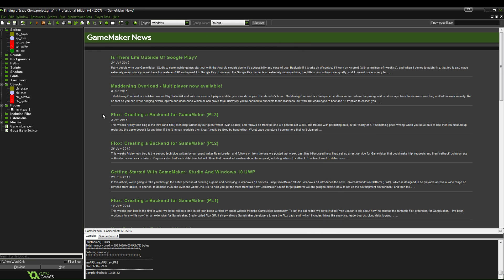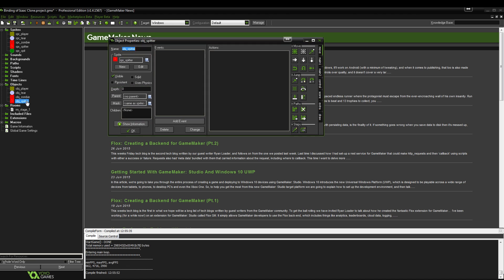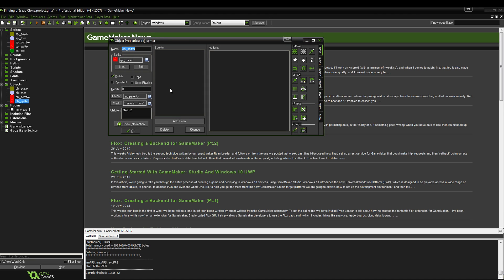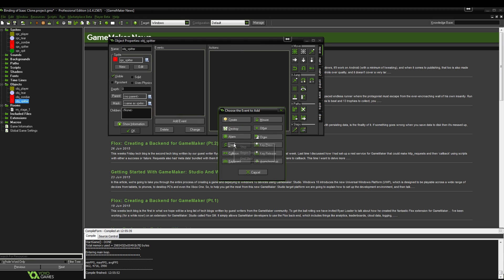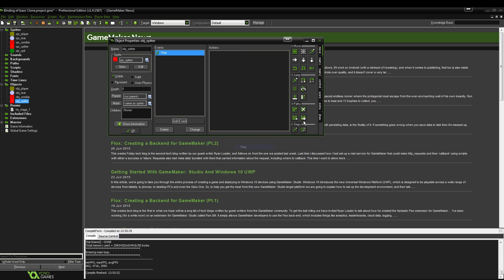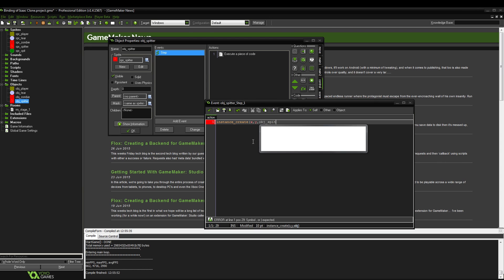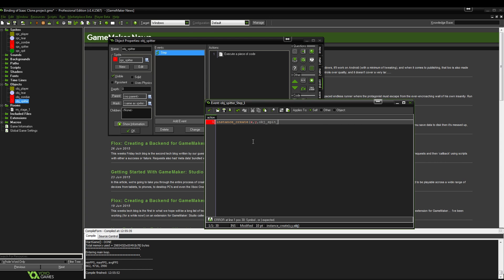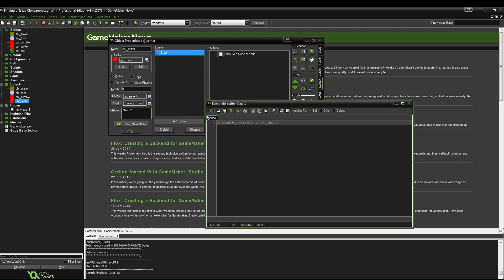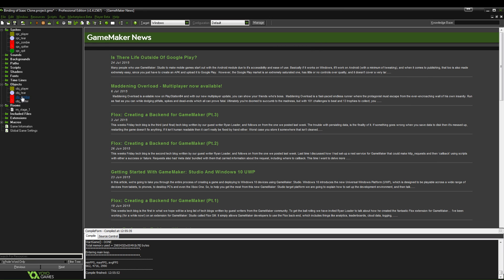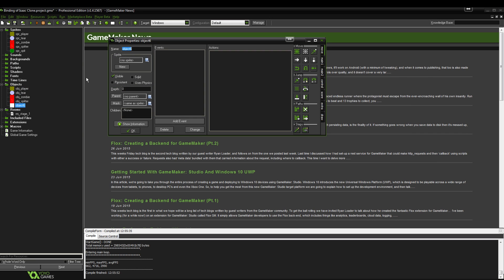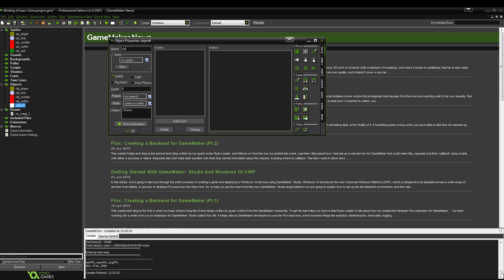The method that we're going to use here is very similar to the one that we used to shoot our own tears. However, there is a slight difference. We're going to go to step and control. We're going to put instance create x and y. In the center of the object it's going to create object spit. Obviously we haven't created the object so it's not gone red, but we will create the object right now. What's happening is it's going to create that every frame of the game, so there's going to be way too many of them obviously. But I'm just going to demonstrate it real quick.